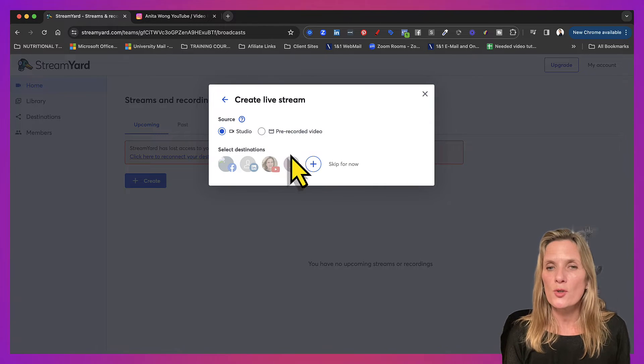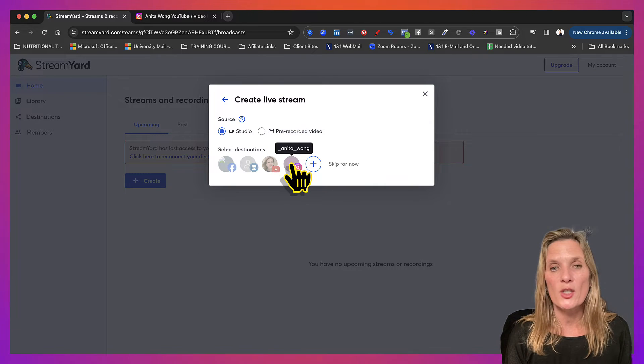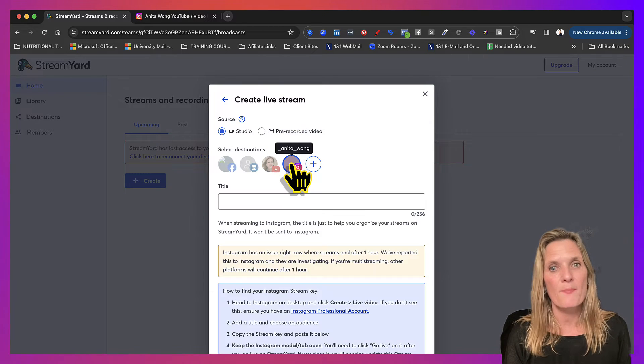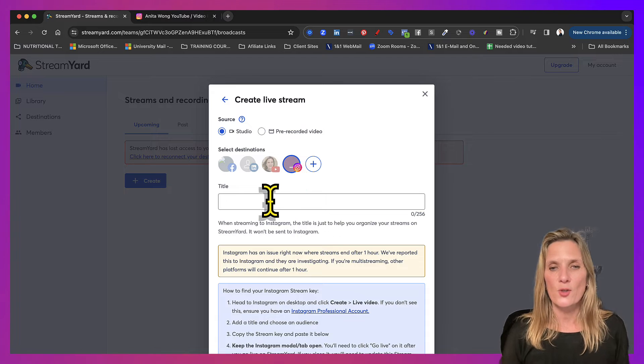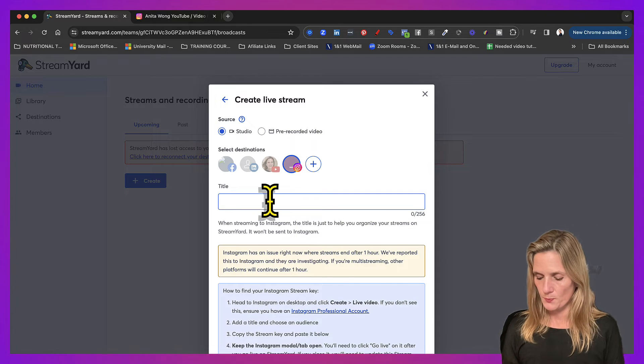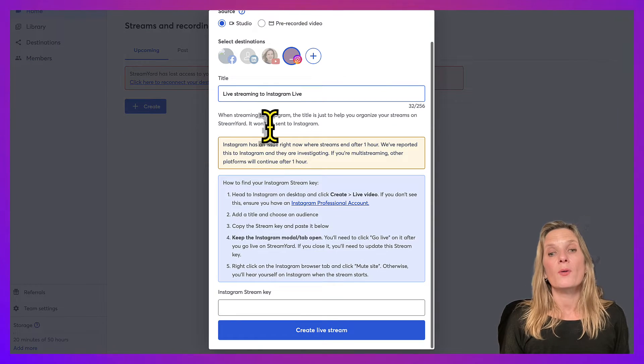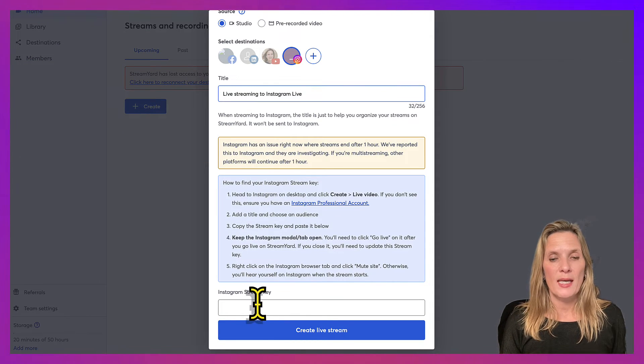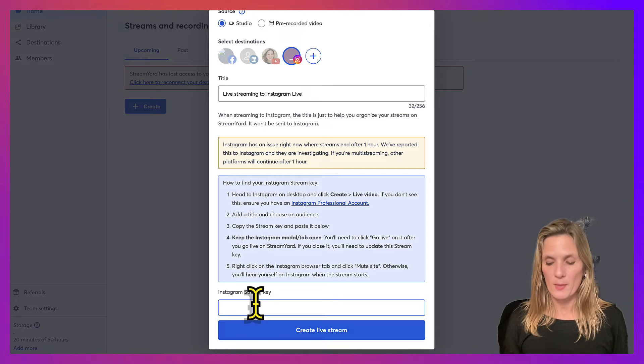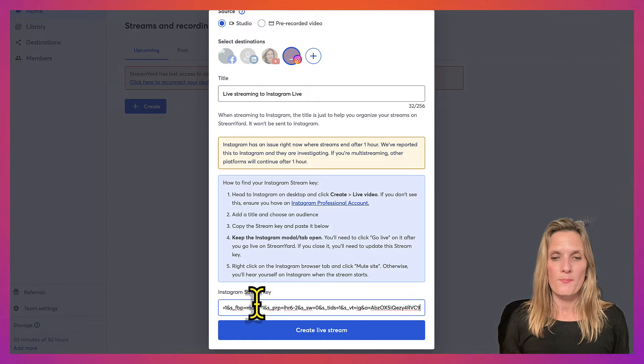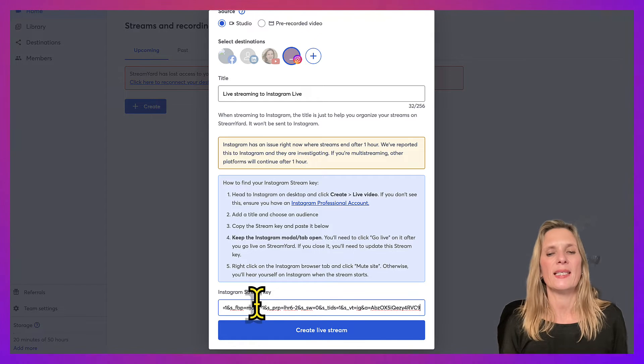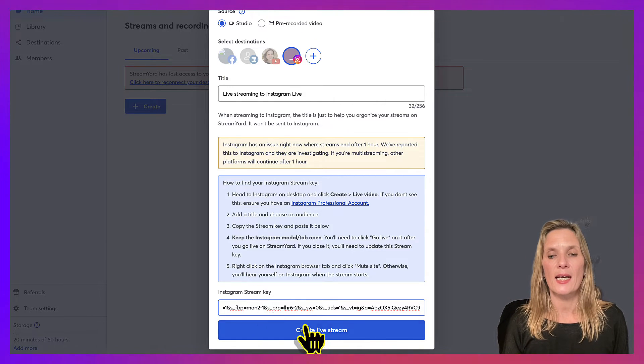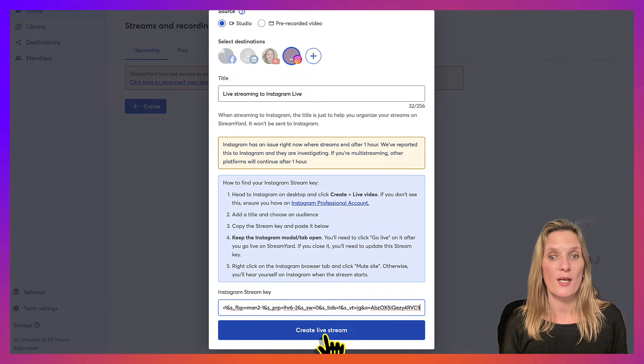Now choose your destination, which is Instagram, and add your title. Now we need to add the stream key that we just copied from Instagram into that area and click create live stream.